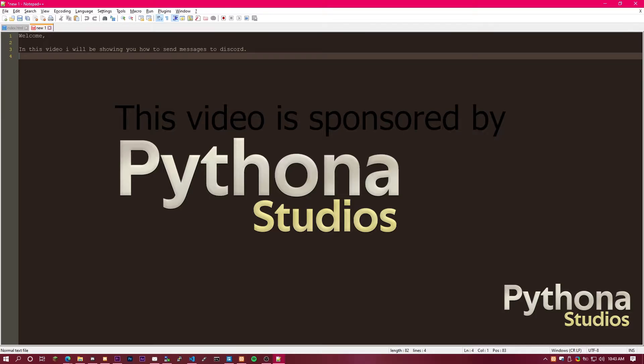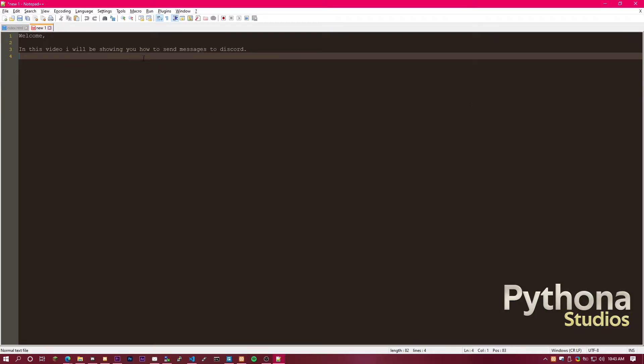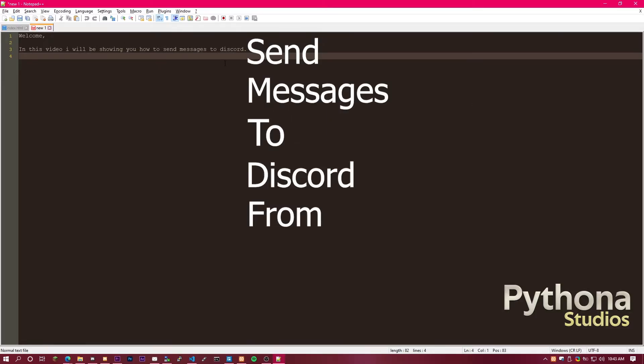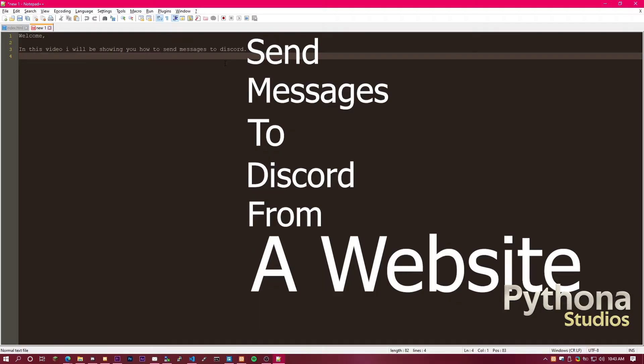Hello, welcome to another video. In this video I'm going to be showing you how to send messages to Discord from a website.